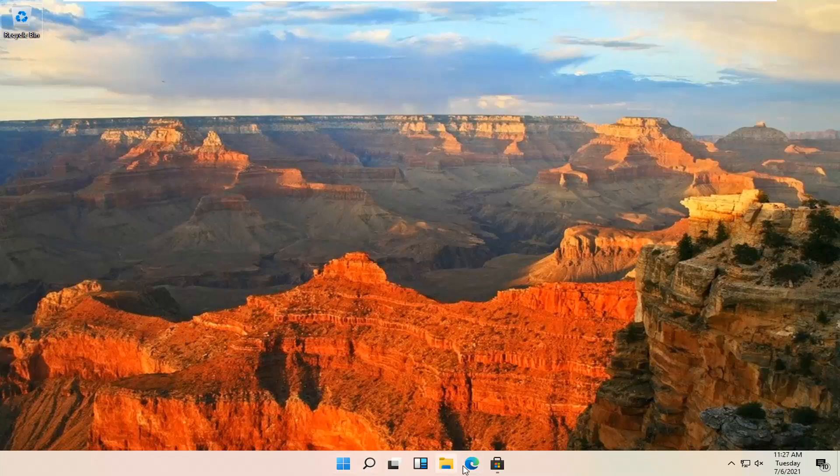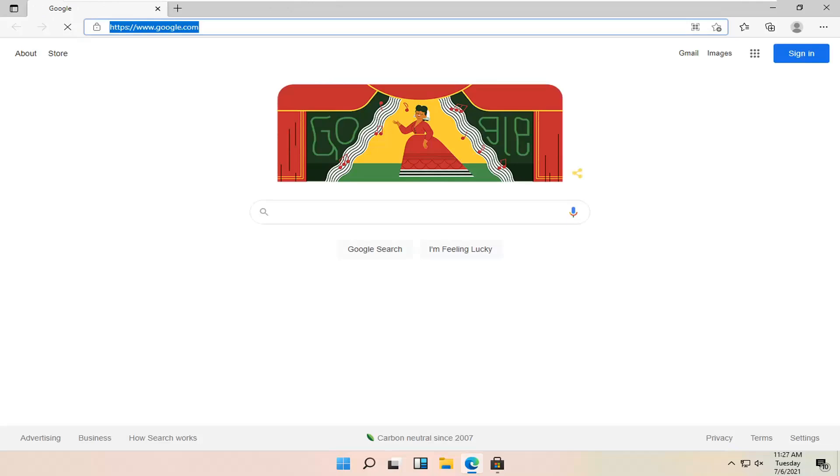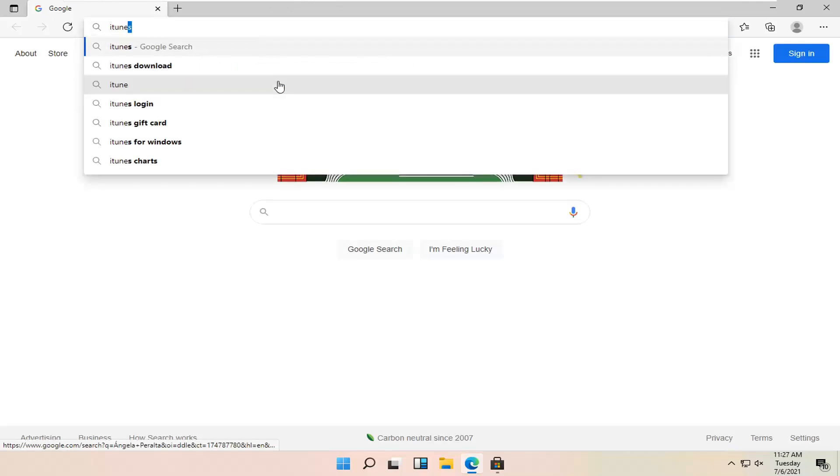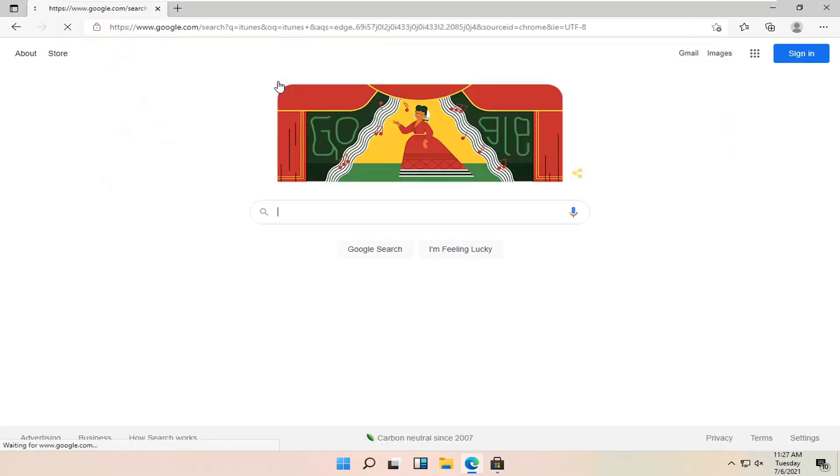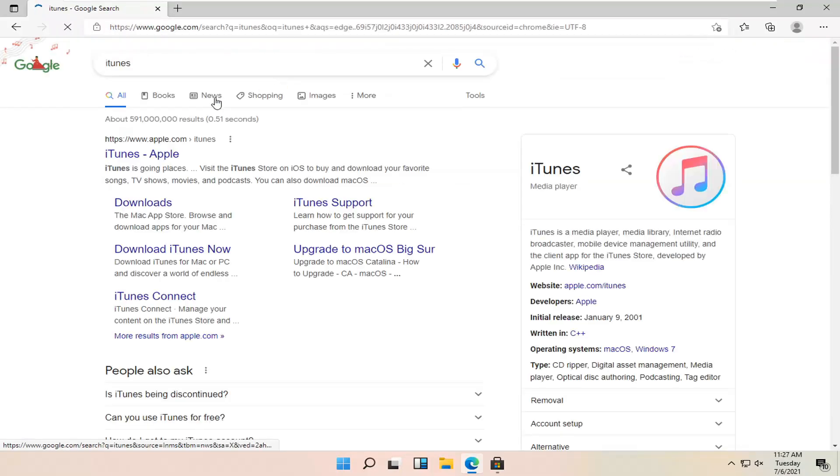So all you have to do is go ahead and open up a web browser. It doesn't matter which one, but we're going to open up Microsoft Edge for today's tutorial. And you want to navigate over to google.com, and you want to search for iTunes, and just go ahead and search for that.